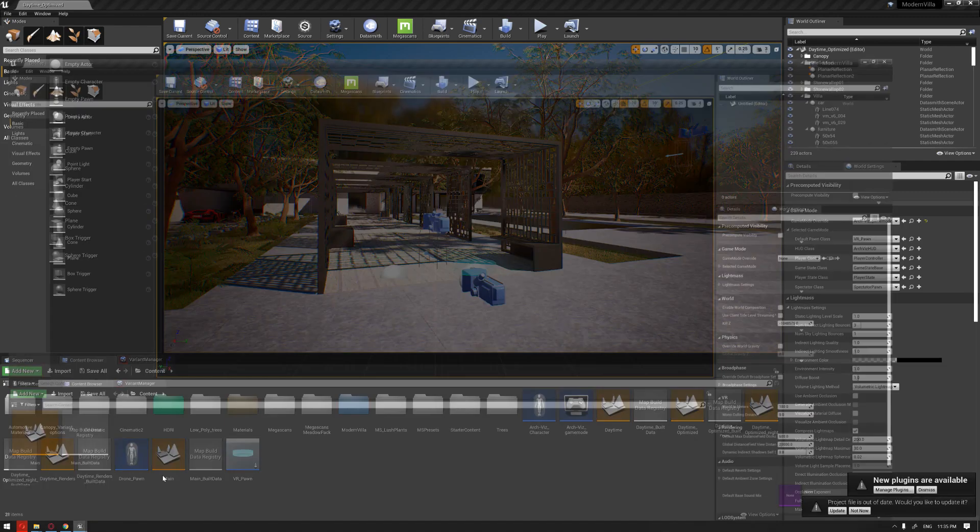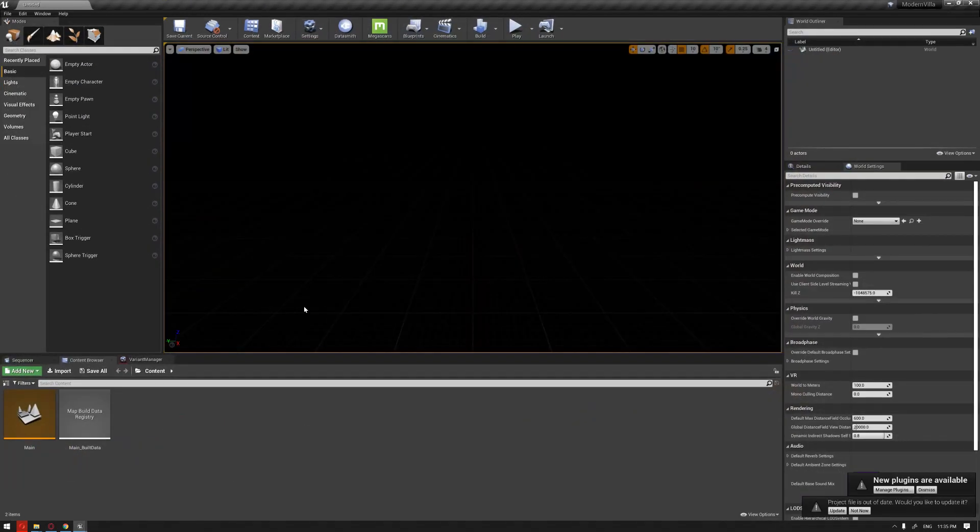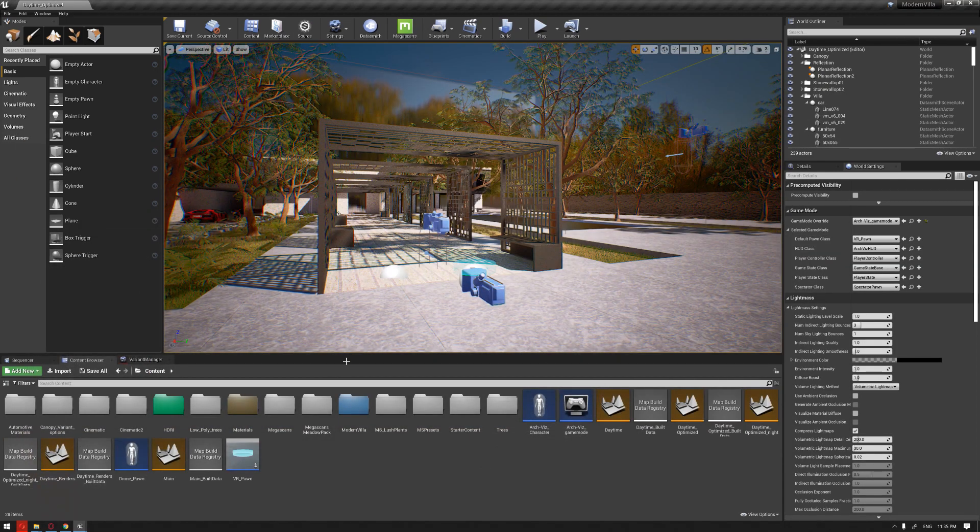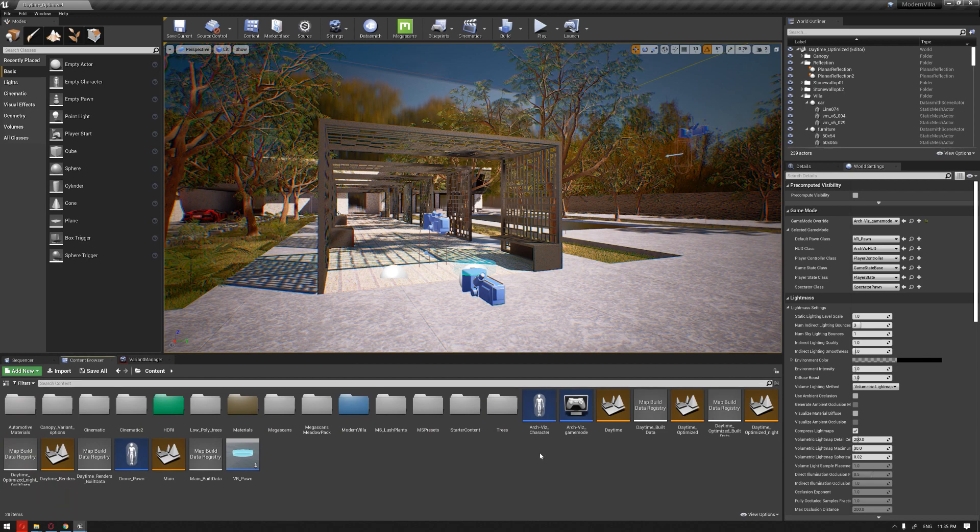So what we should do is create a very clean project without anything, even the content. When you start creating the project, you're going to make sure that you will not include the starter content and just start with a blank level.